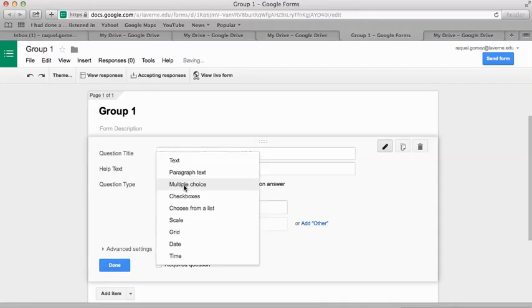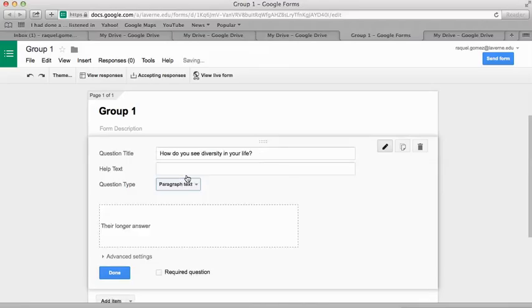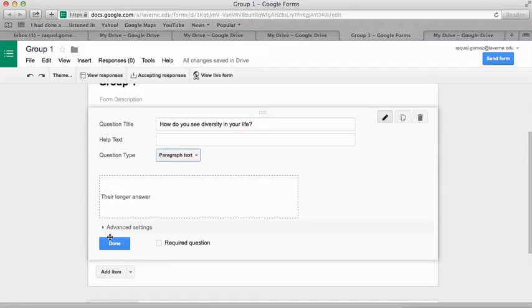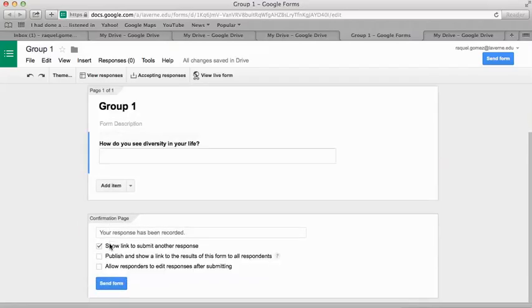Then you're going to select Multiple Choice or Paragraph. Paragraph would probably work best for your question since there's not one right answer. Then hit Done.